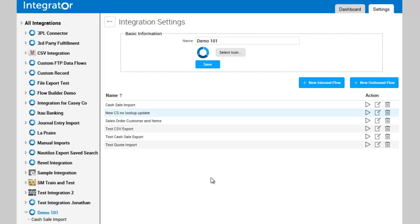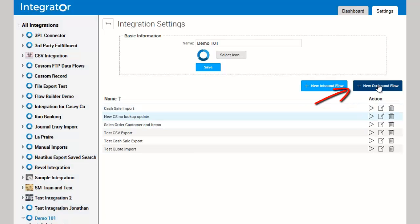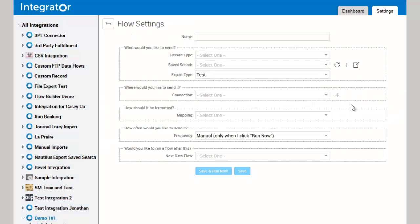To set up an export using the integrator product, begin by going into the integration you want to set up the export under. Click on New Outbound Flow and you'll be presented with the setup options. Begin by giving the export a name.